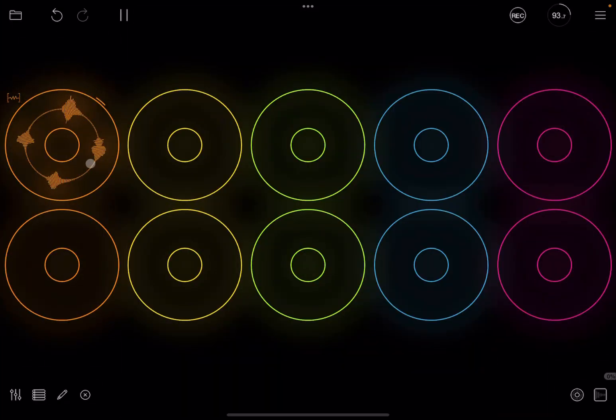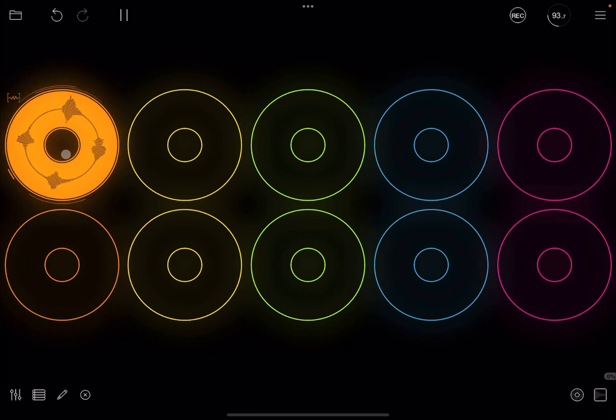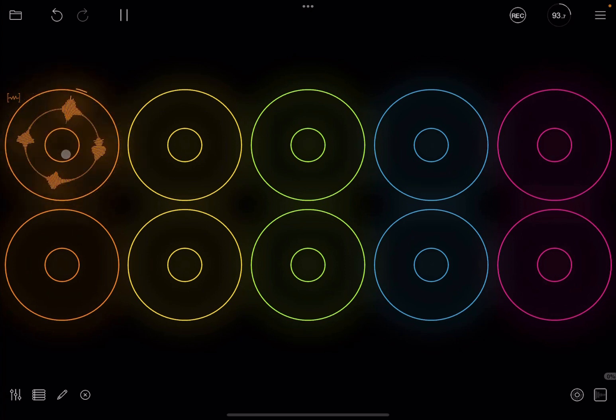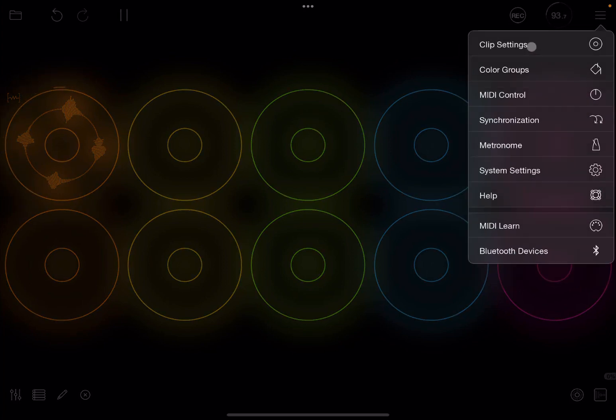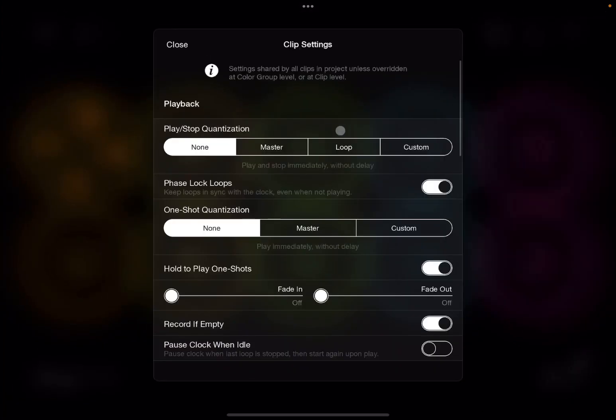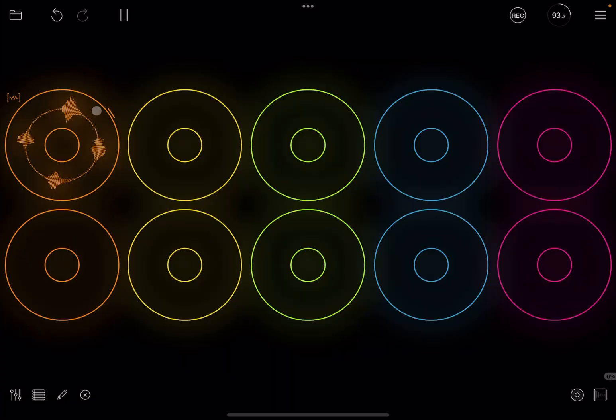Now if you click on the loop it will start straight away. Two, three, four and it will stop straight away as well. Okay so let's put that back as a setting to loop as it was by default.